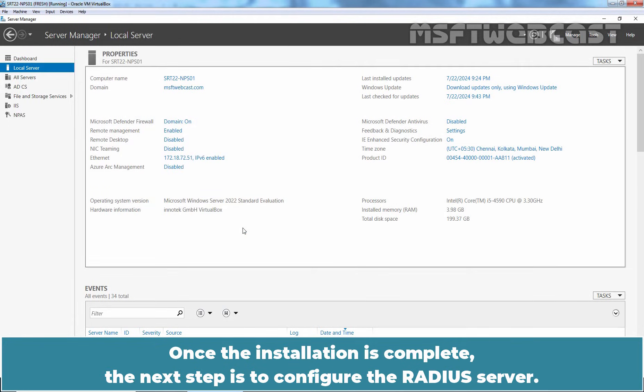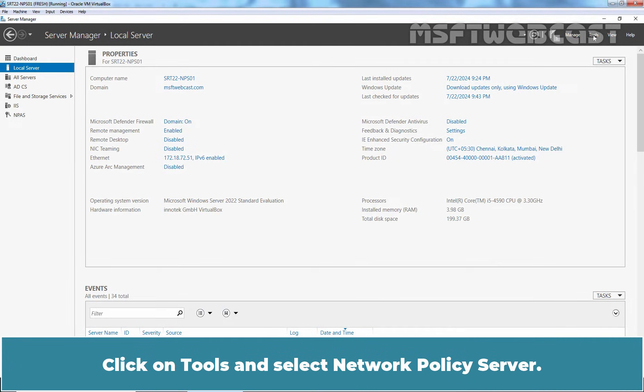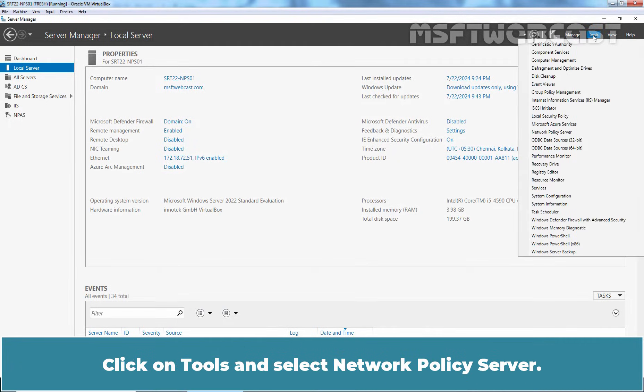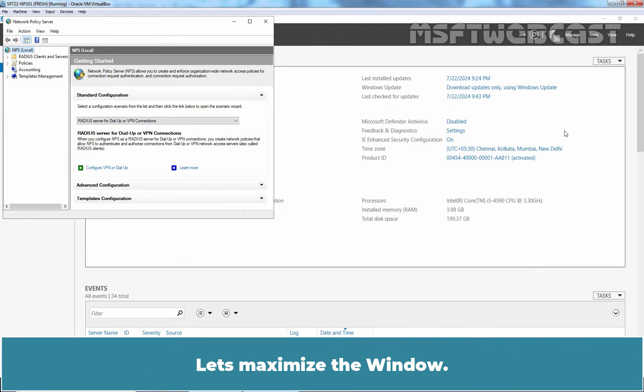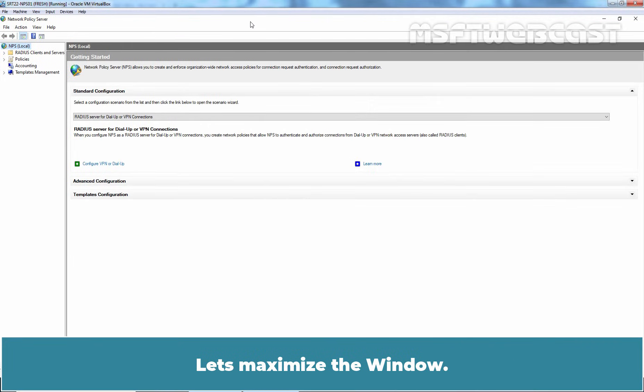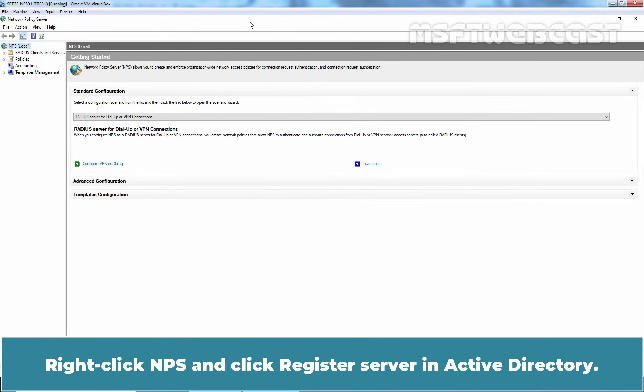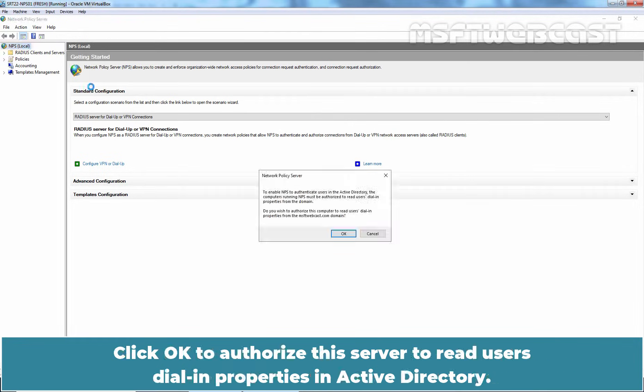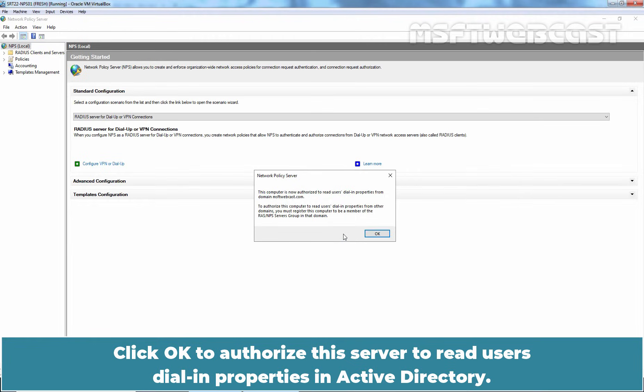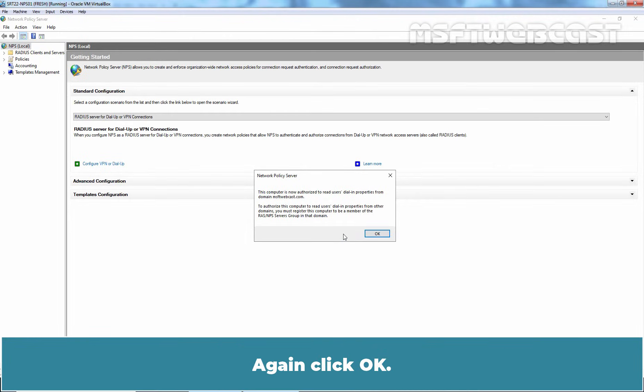Once the installation is complete, the next step is to configure the RADIUS server. Click on Tools and select Network Policy Server. Let's maximize the window. Right-click NPS and click Register Server in Active Directory. Click OK to authorize this server to read user's dial-in properties in Active Directory. Again, click OK.